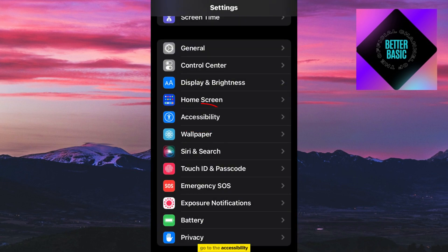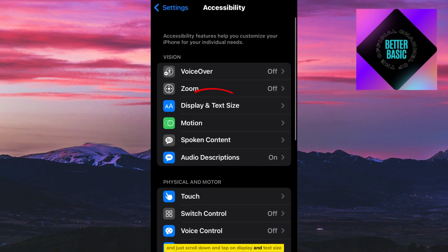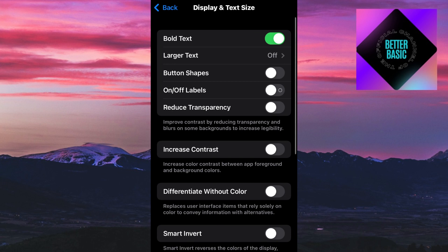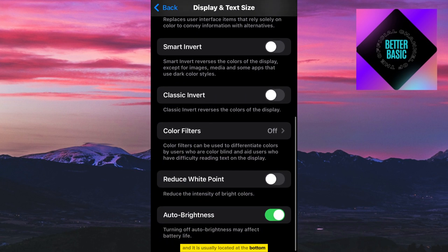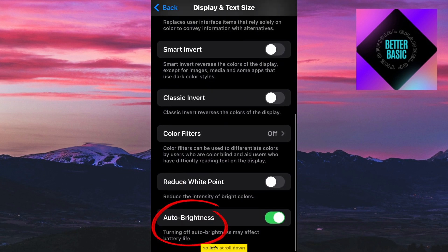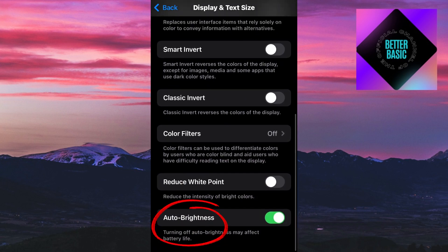Go to Accessibility, then scroll down and tap on Display and Text Size from the list of options. Now look for the setting called Auto Brightness — it is usually located at the bottom, so let's scroll down.